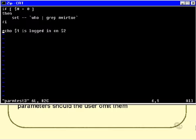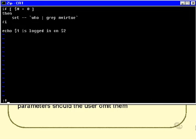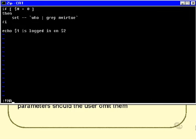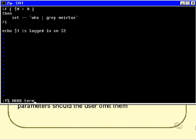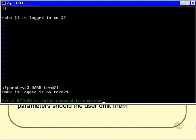Here's an example of that. This shell script is supposed to take two parameters. It doesn't say that anywhere, but it just is. So, I might specify those two parameters, the name of the script first, of course, and then mark and term 21, for example. So, it says mark is logged in on term 21.